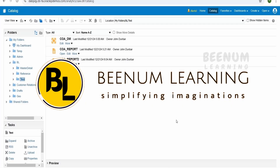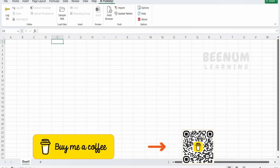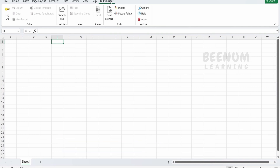In this class we are going to learn how to create an RTF template using the BI Publisher add-in for Microsoft Excel. In our earlier classes we had seen how to download and install Oracle BI Publisher add-in for Microsoft Office. When we download and install the BI Publisher add-in for MS Office, this tab will automatically show on MS Word as well as MS Excel.